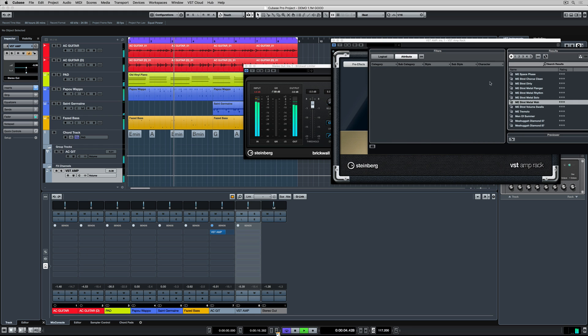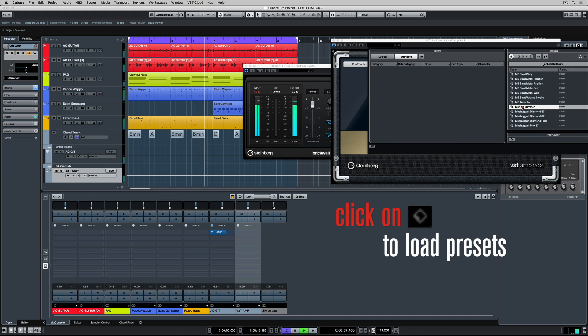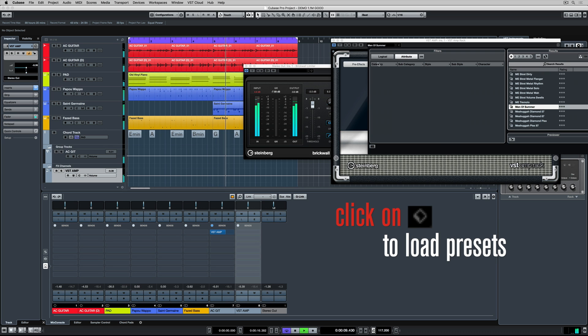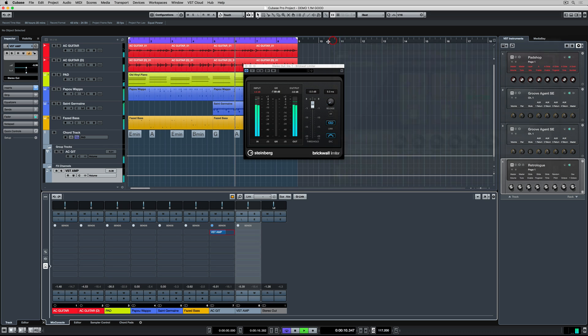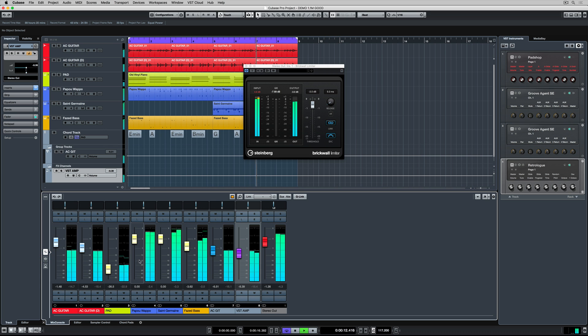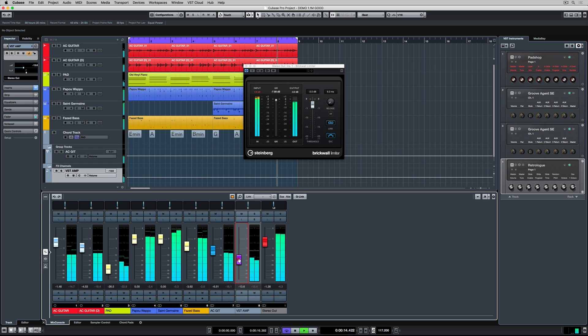I'm going up to the preset tab to try and find a preset. Like I said, presets are everywhere in Cubase. Use them! Once I find a preset, then once again, it's going back and checking the volume.